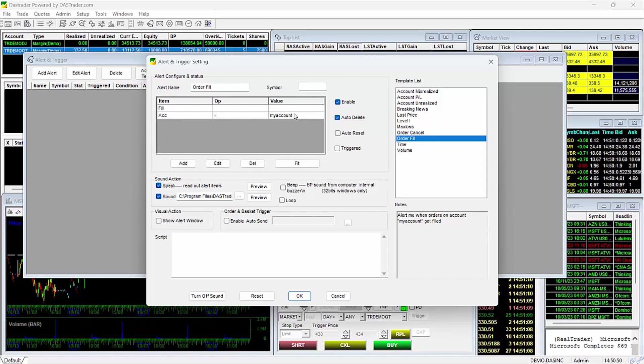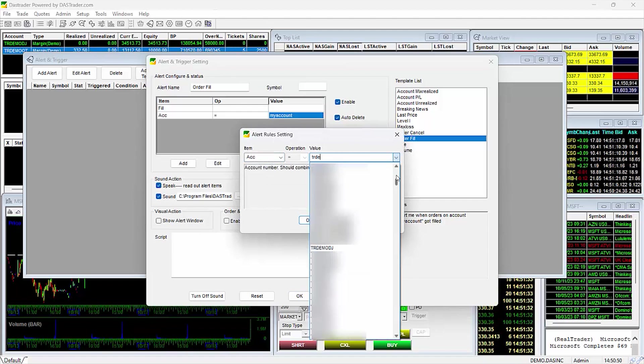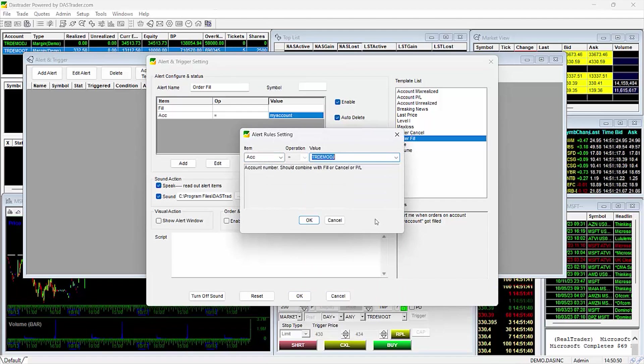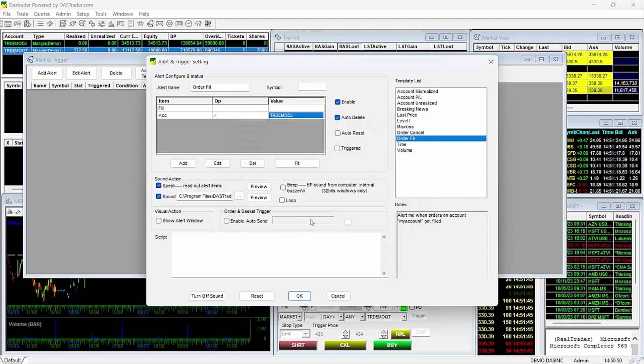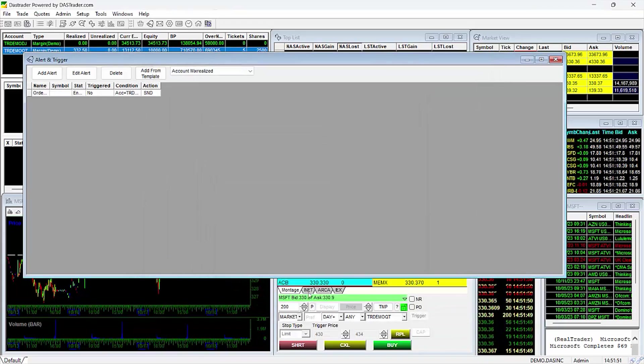You will need to double-click on the field and use the drop-down menu to select your specific account, then hit OK. Then continue on to configure the rest of your alert settings, and once done hit OK to complete the process.